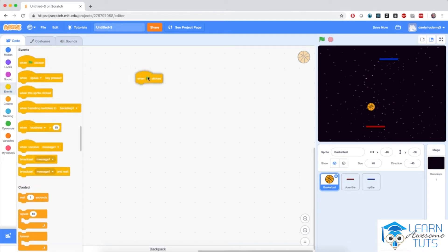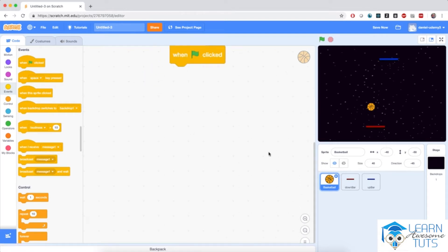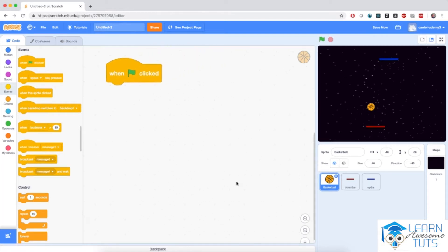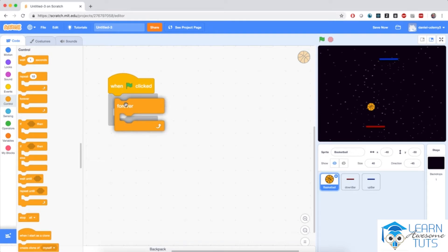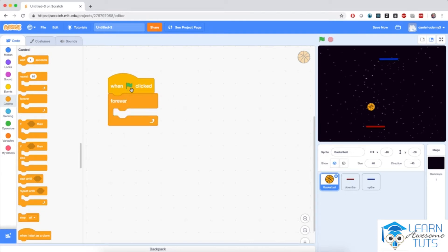Bring in 'when flag clicked'. I'm going to zoom into the code to make it very visible, and I'm going to bring in a forever block. So when the flag is clicked, forever, the ball is going to move and if it's on the edge of the screen it's going to bounce.